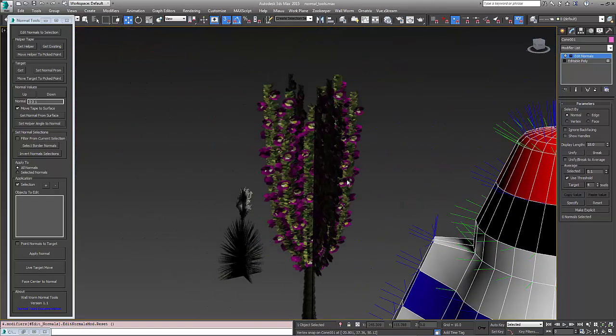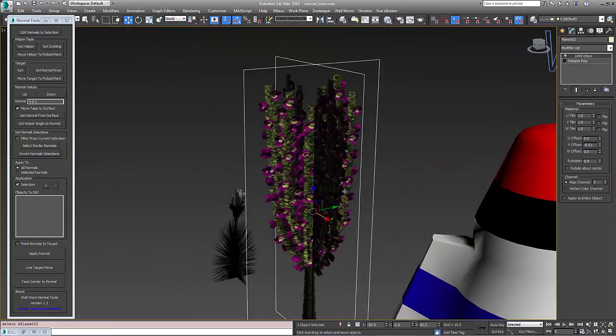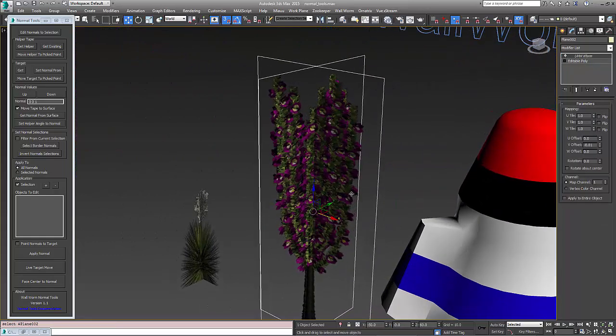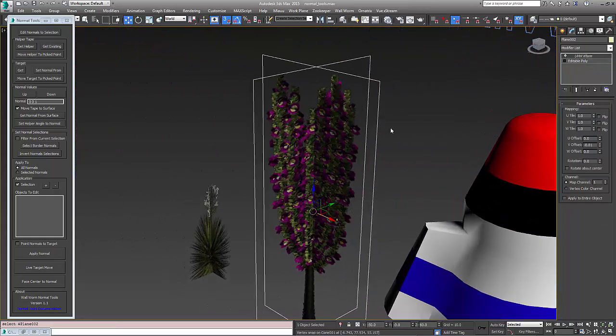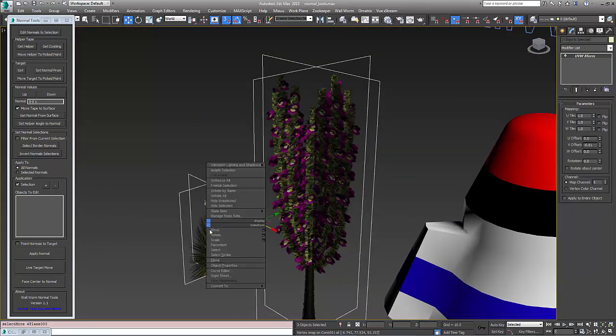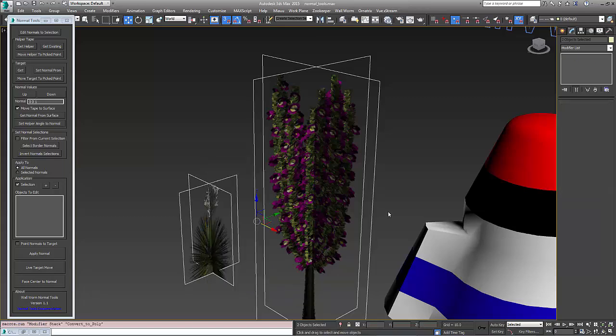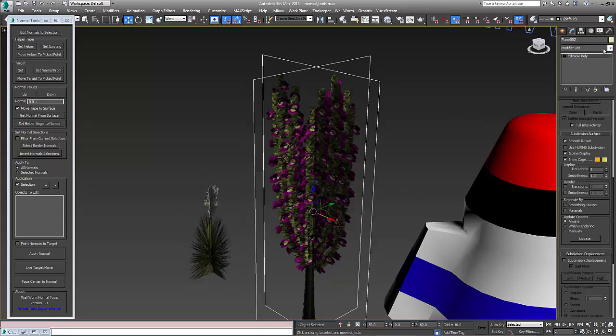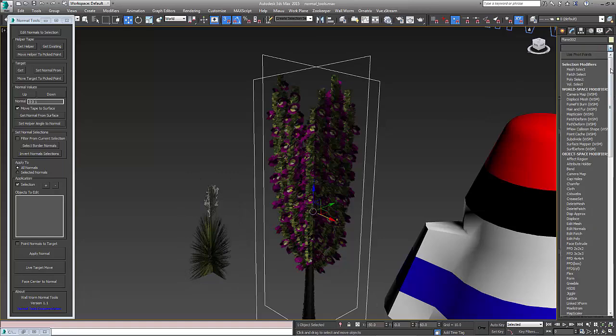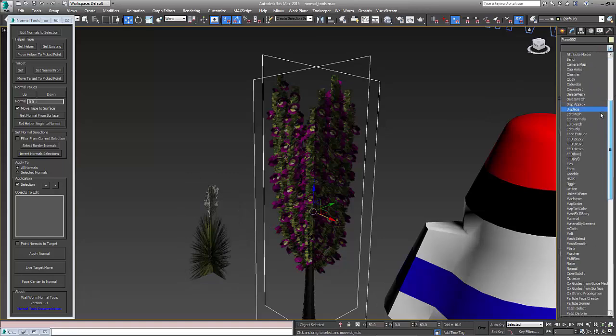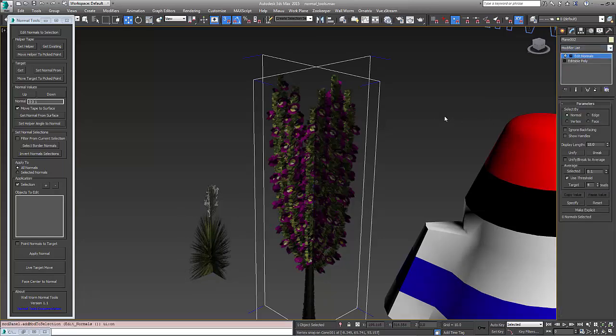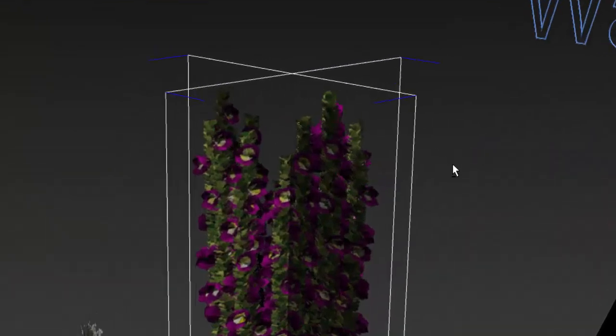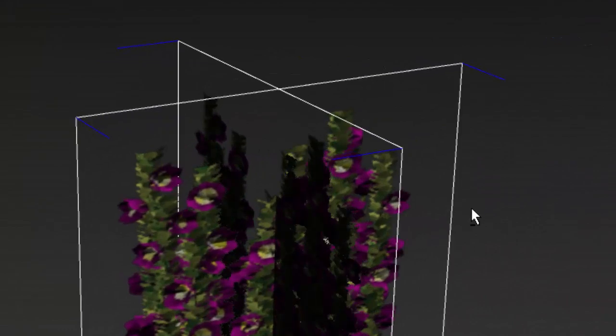So let's move on to another scenario, and we'll use some foliage here. I'm going to convert these to editable polys real fast, and what we want to do to start with is put an Edit Normal modifier on here so you can visualize one of the things here.